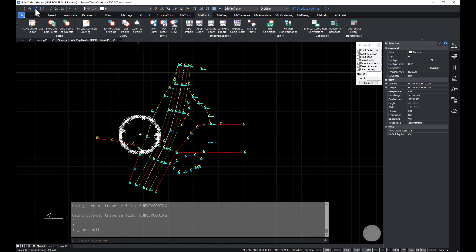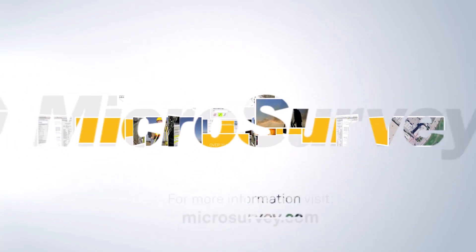Thanks for learning about the DBX import and how efficient Survey Tools is for Topo needs.